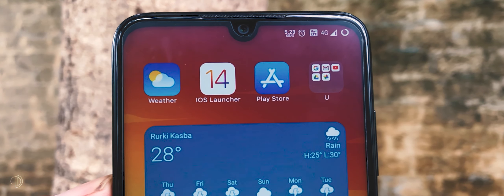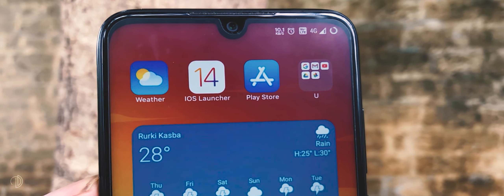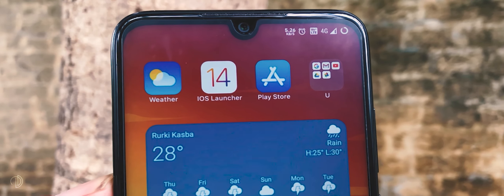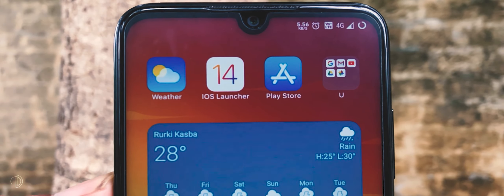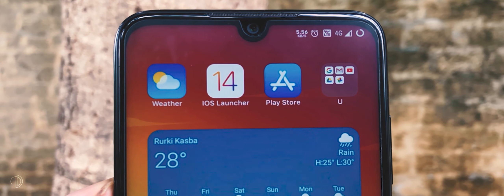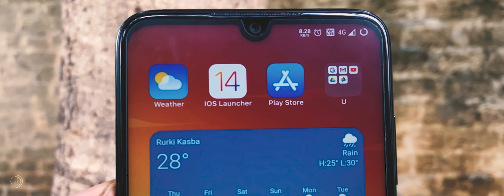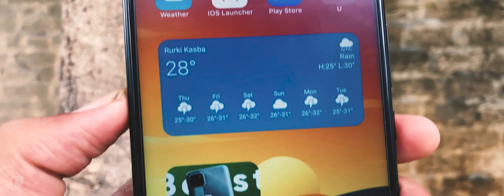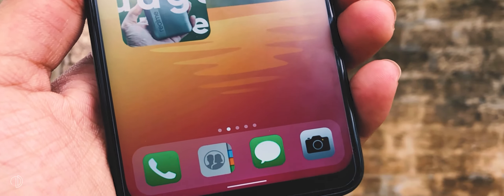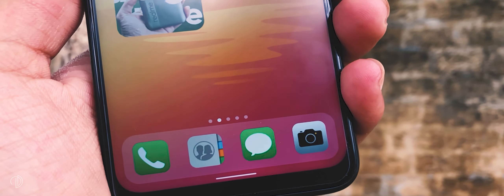Hey, what's up guys, it's Timon here back with a new video on how to get iOS 14 launcher along with these cool widgets. So without wasting any more time, let's get started.